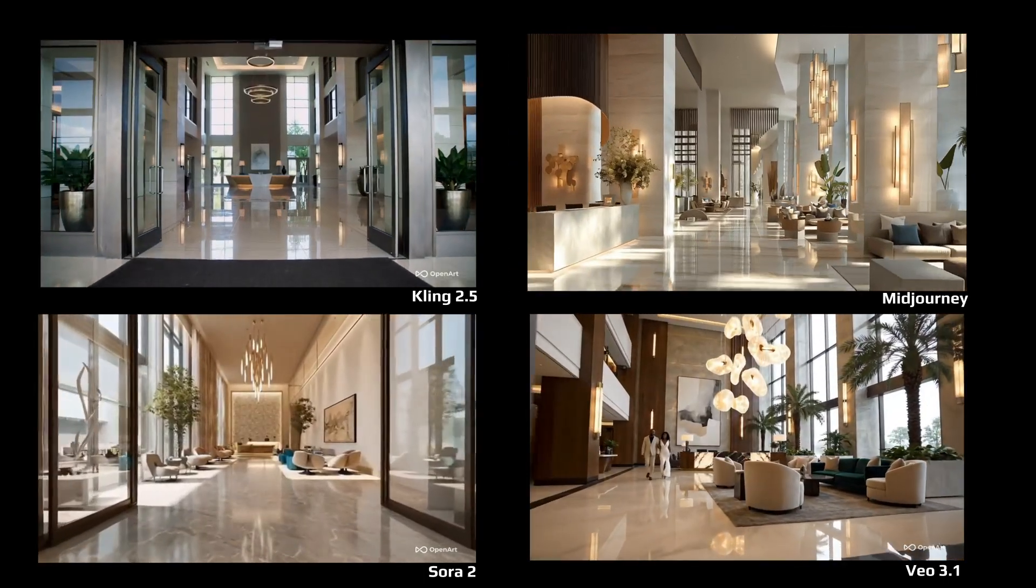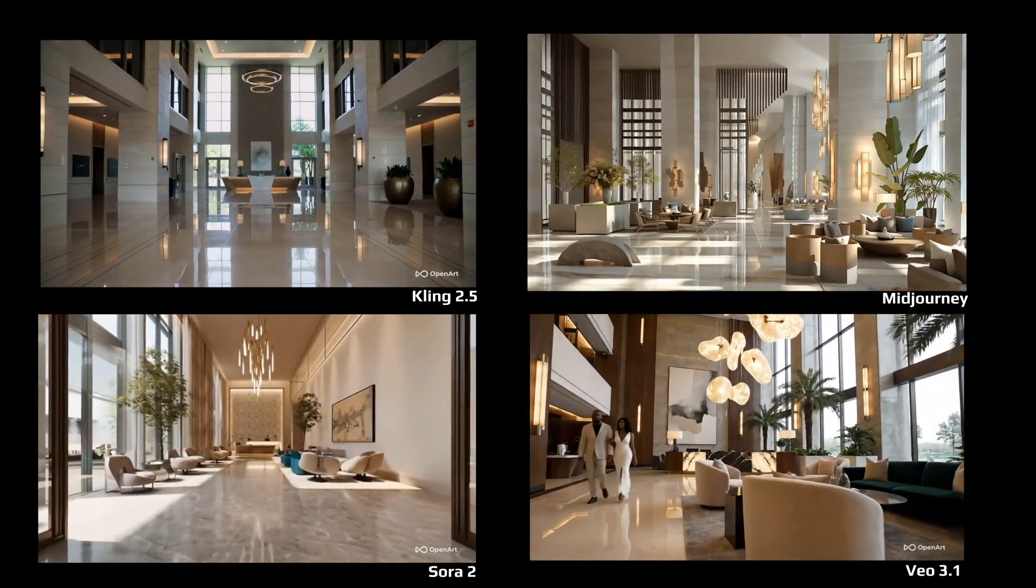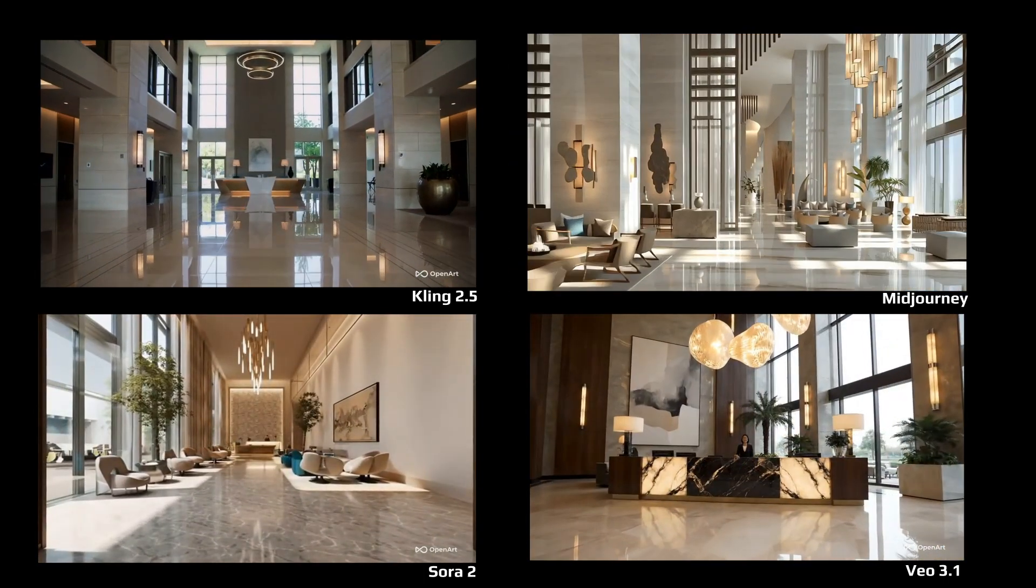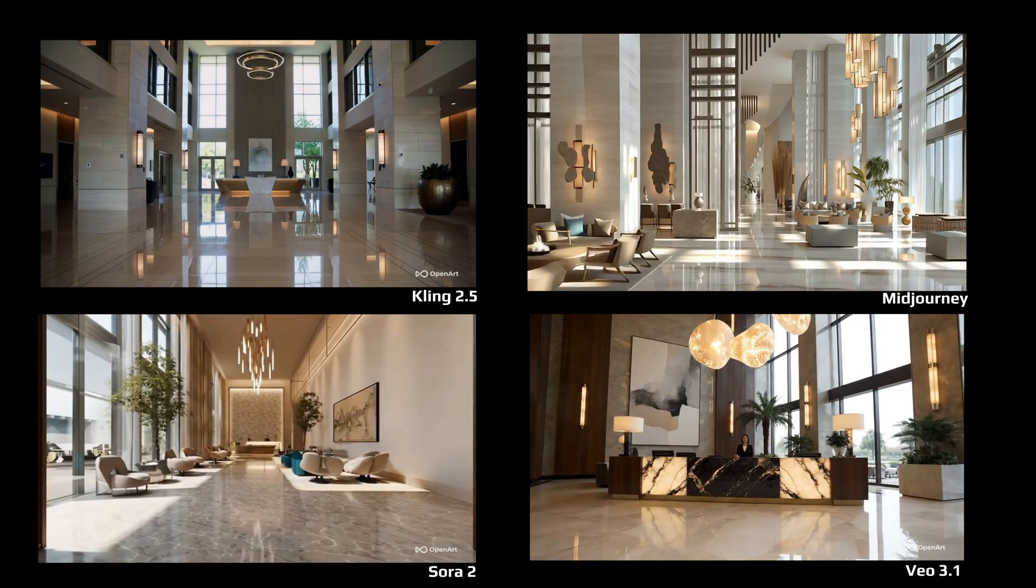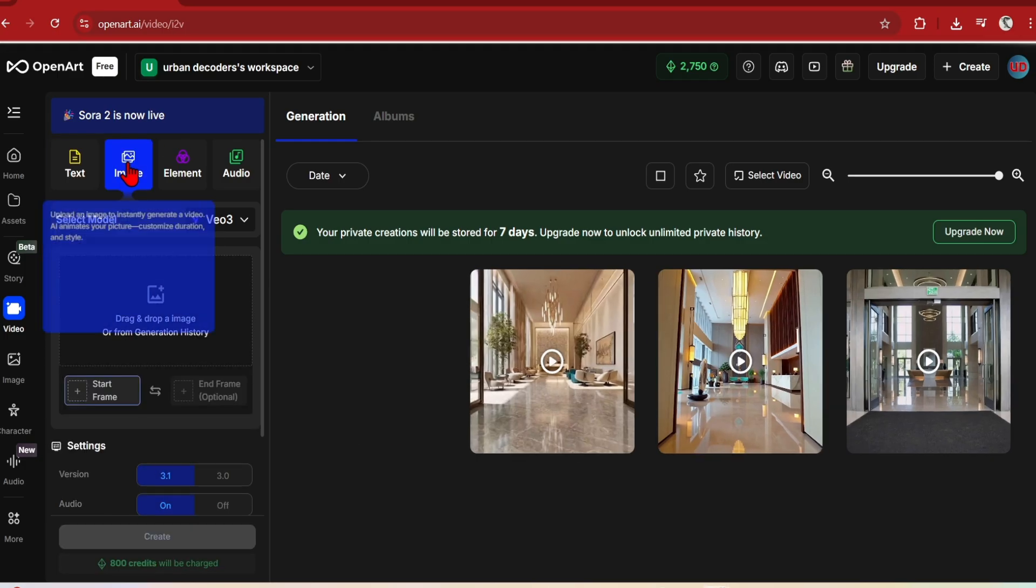For more creative scenes, Midjourney gives you more choice as it combines with the image generator. For all these scenes, apart from Midjourney, they are created from text, hence why the content of the scene changes greatly.